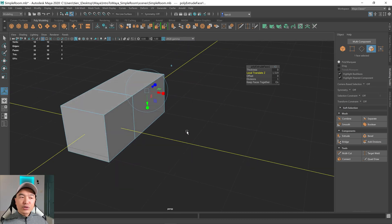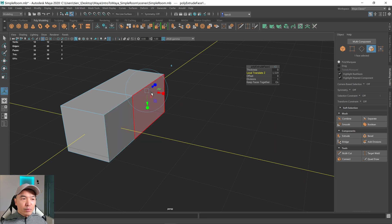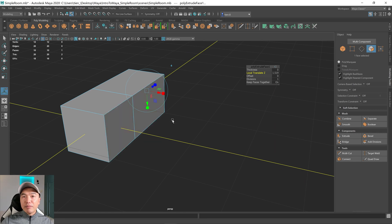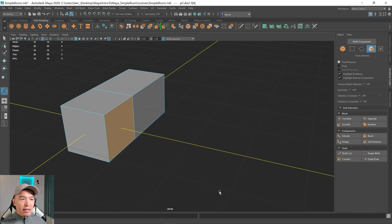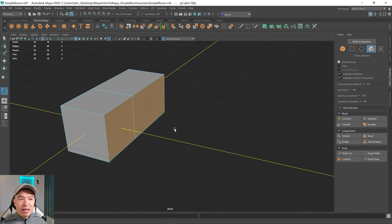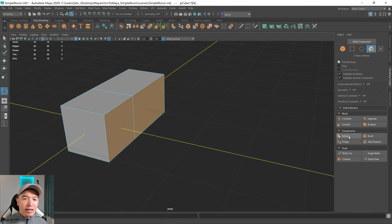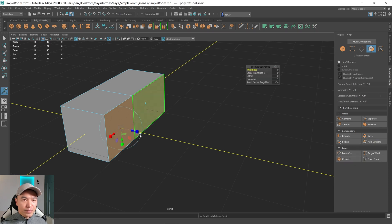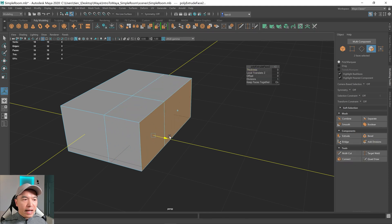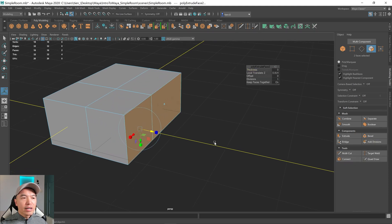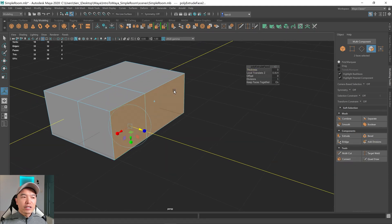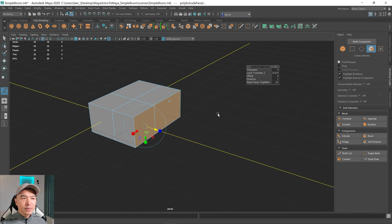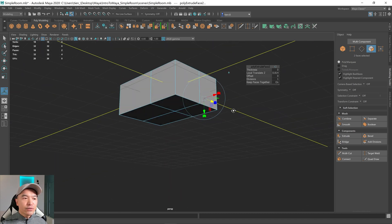Now you can also extrude multiple pieces. And we'll get more into extrusion from just making props. But I just want to show you, if I left click this face, and I hold down shift and select this one as well, I can press this extrude button. Now when I drag out, it'll extrude both of these faces. So that's very useful.